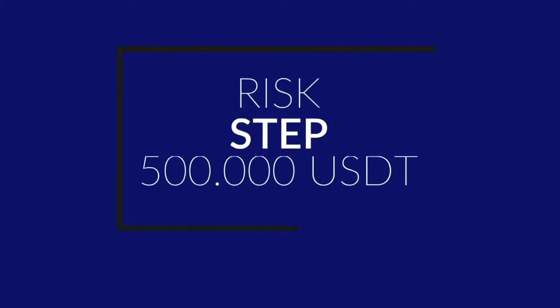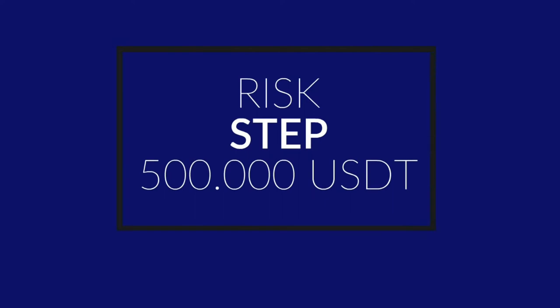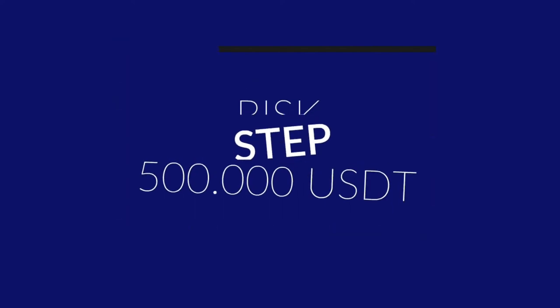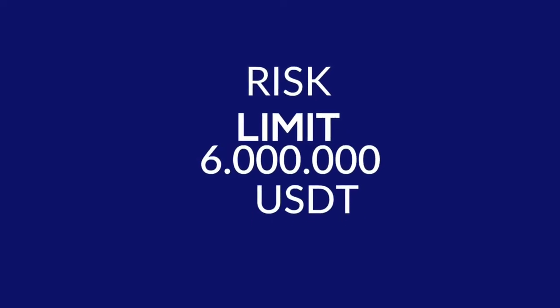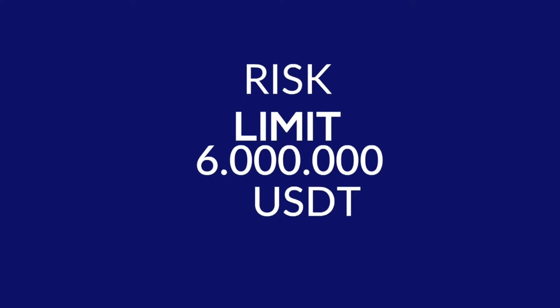Step 500,000 USDT, risk limit 6 million USDT.